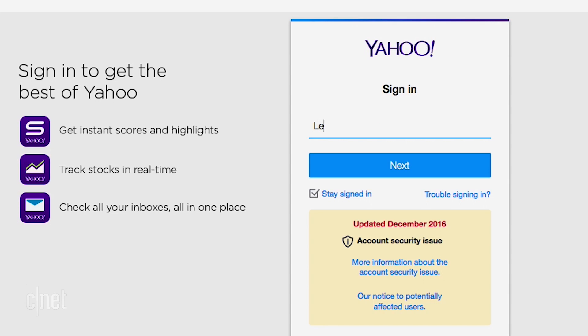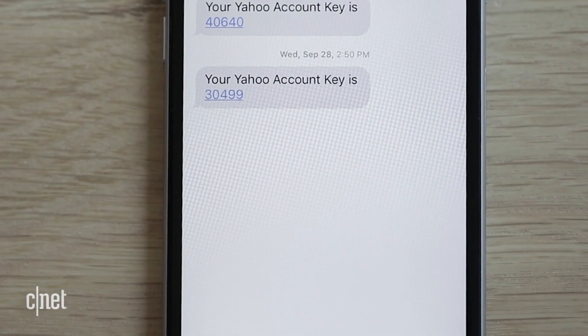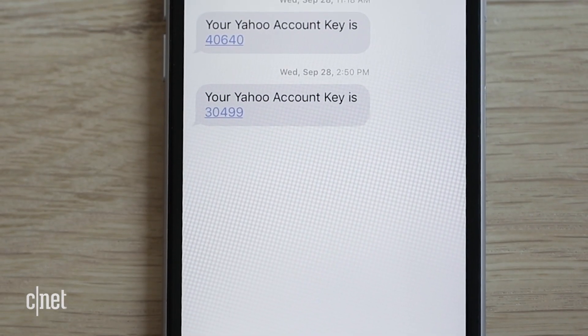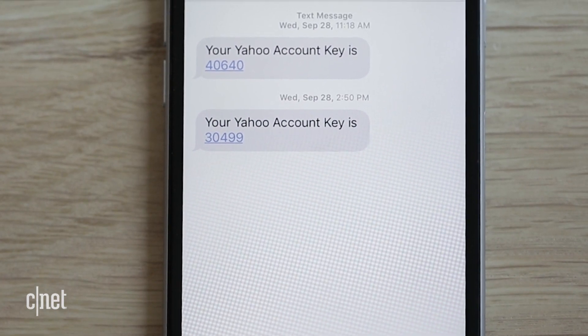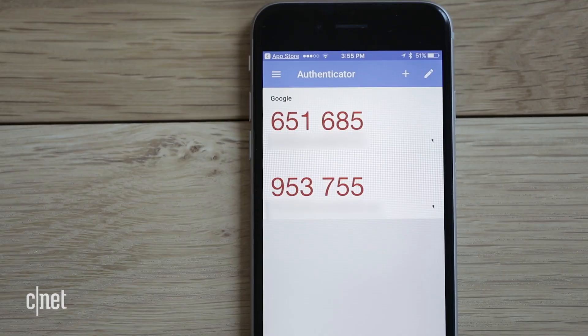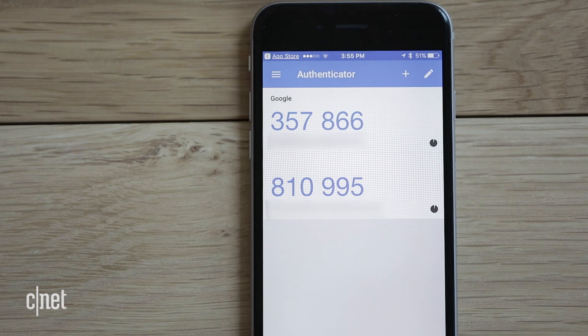Got a minute? I'll show you how to turn on two-factor authentication or two-step verification for extra security on your accounts. When you or anyone else who has your password logs into your account, the service sends a confirmation code to a second device like your phone. Sometimes this is through a dedicated app or via a text message.